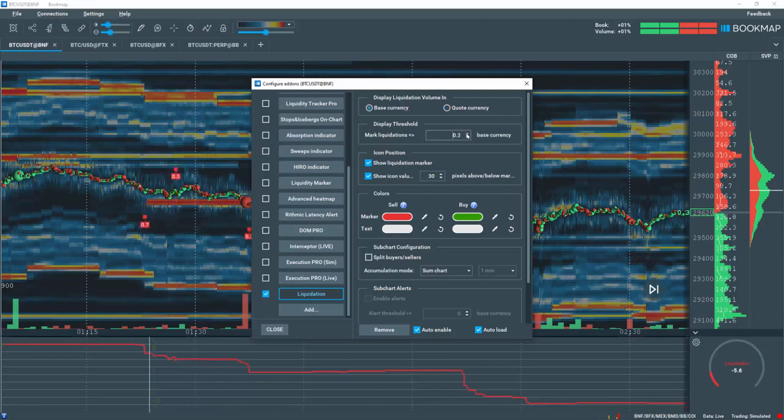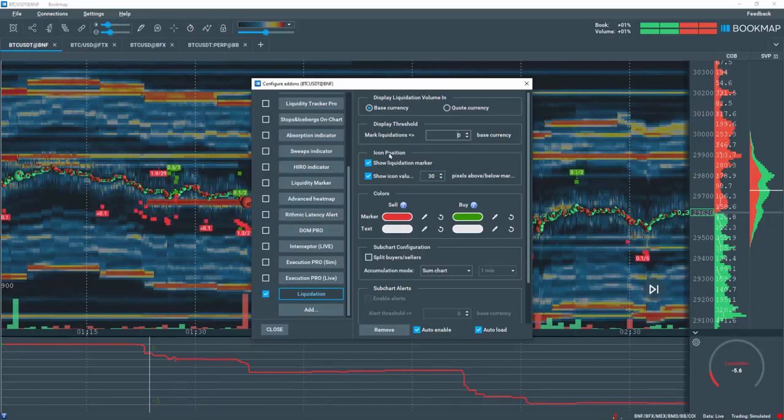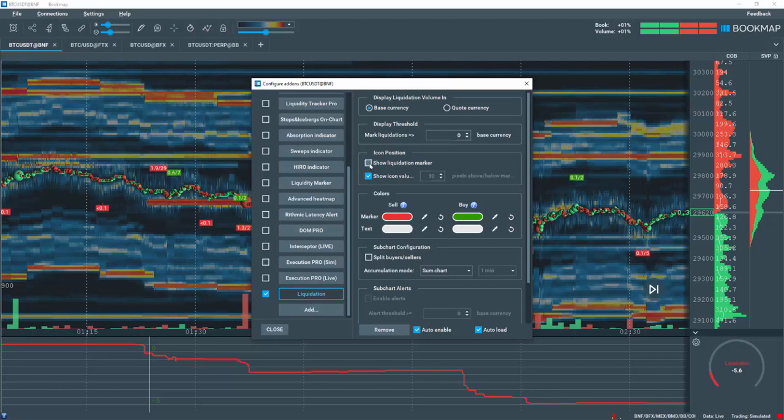The icon position setting allows you to show or hide liquidation markers as well as offset the marker a specific number of pixels away from the event.